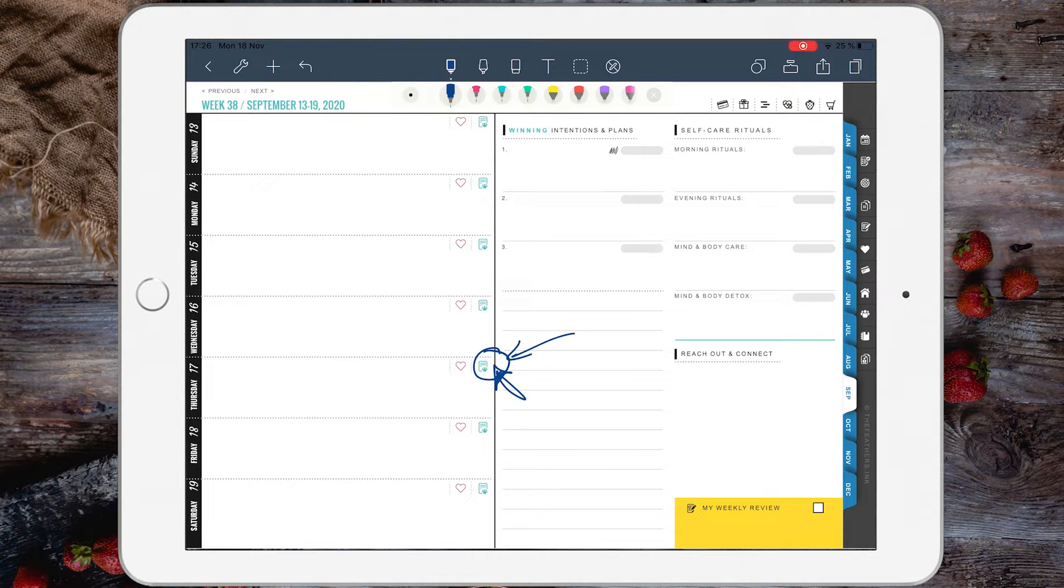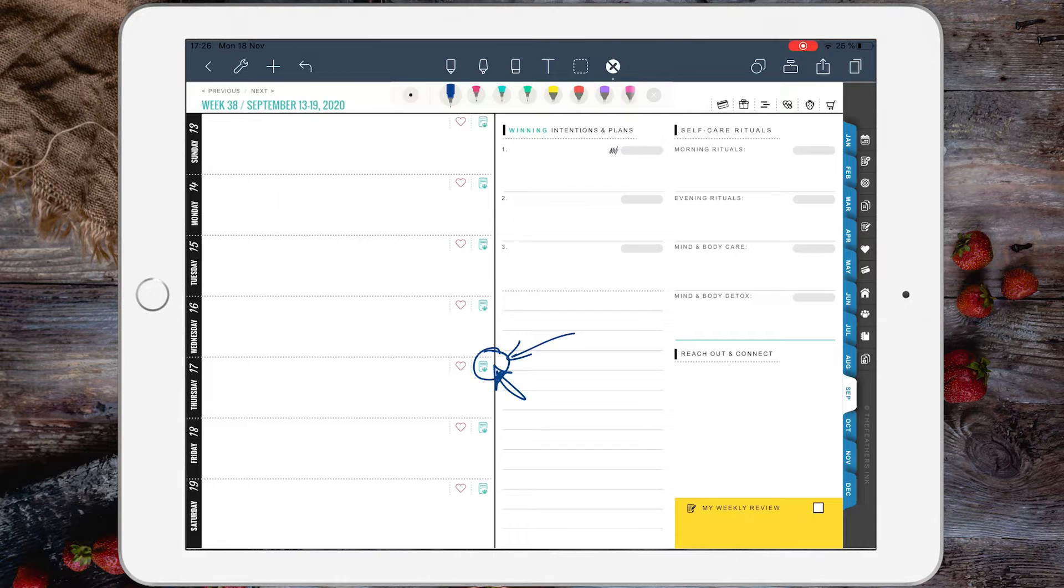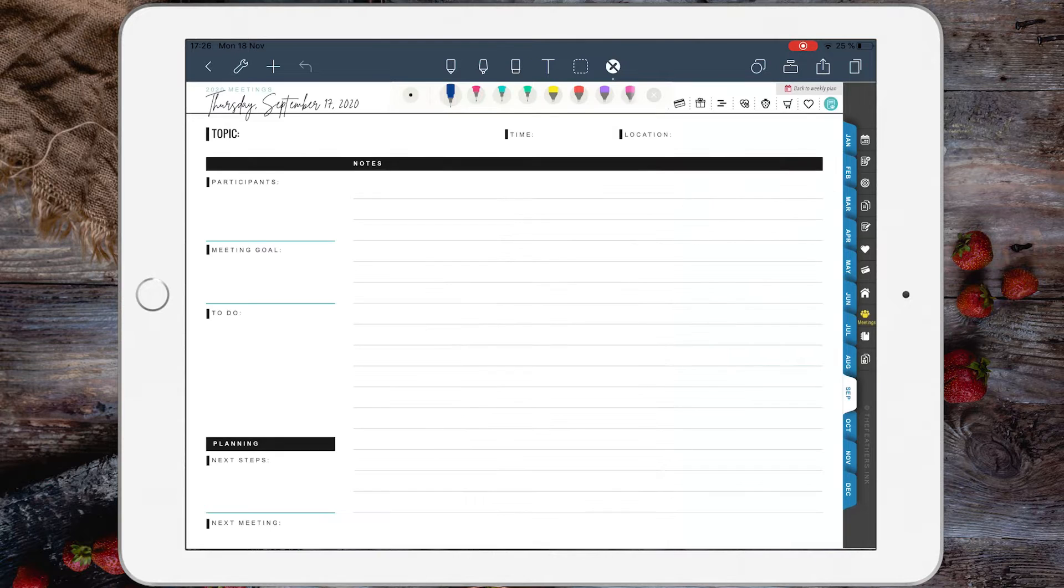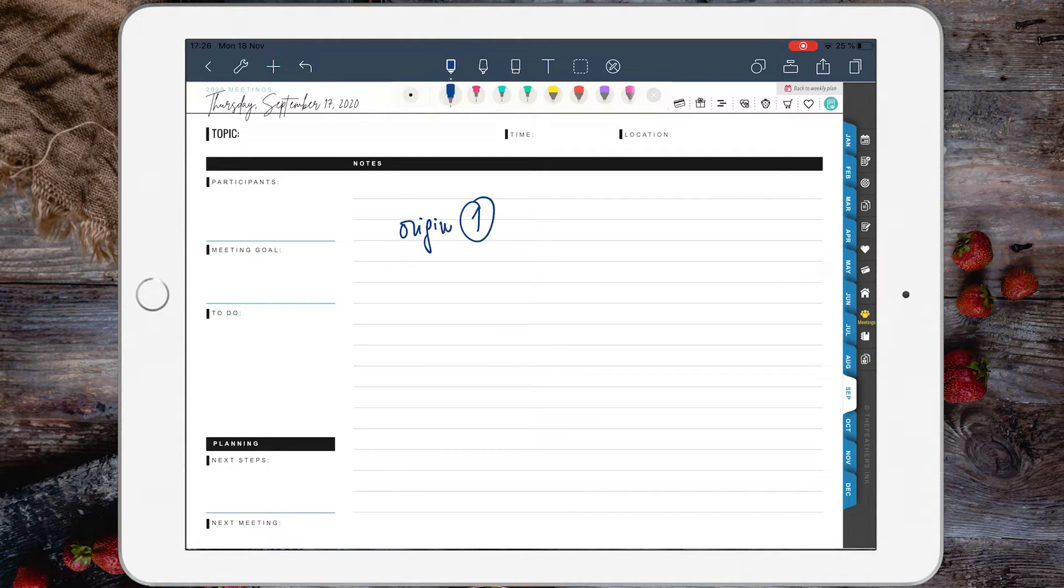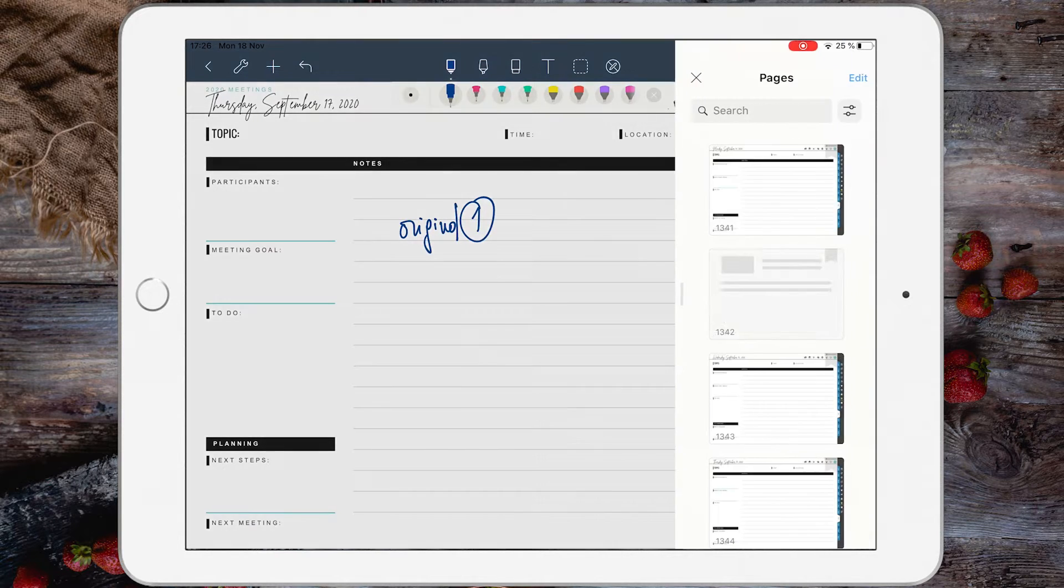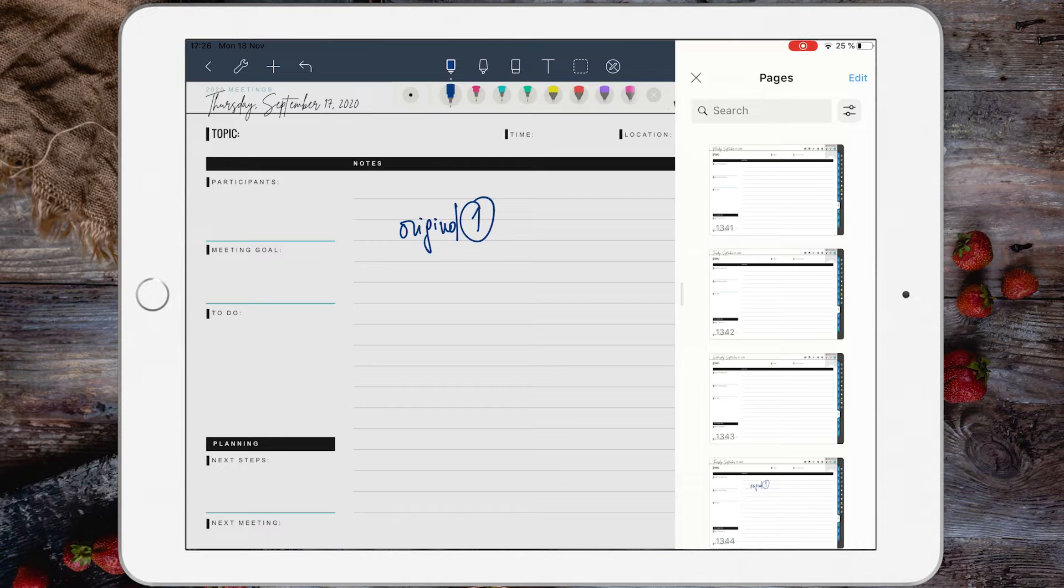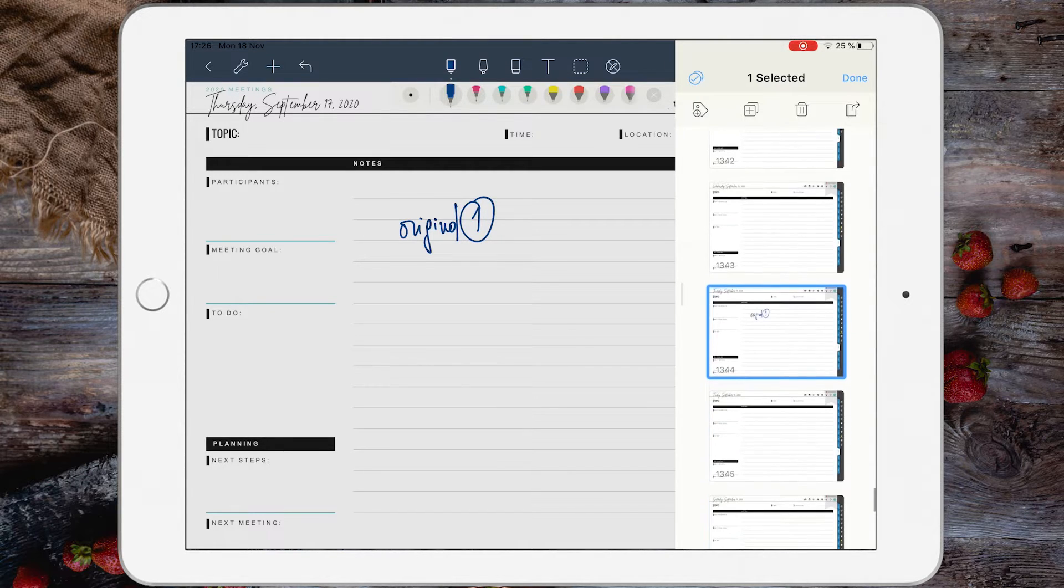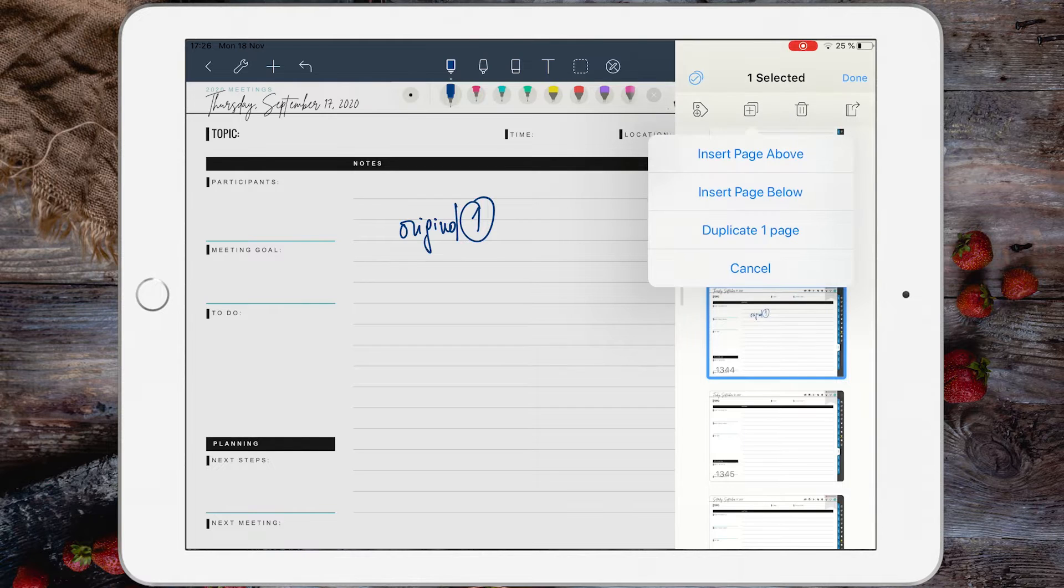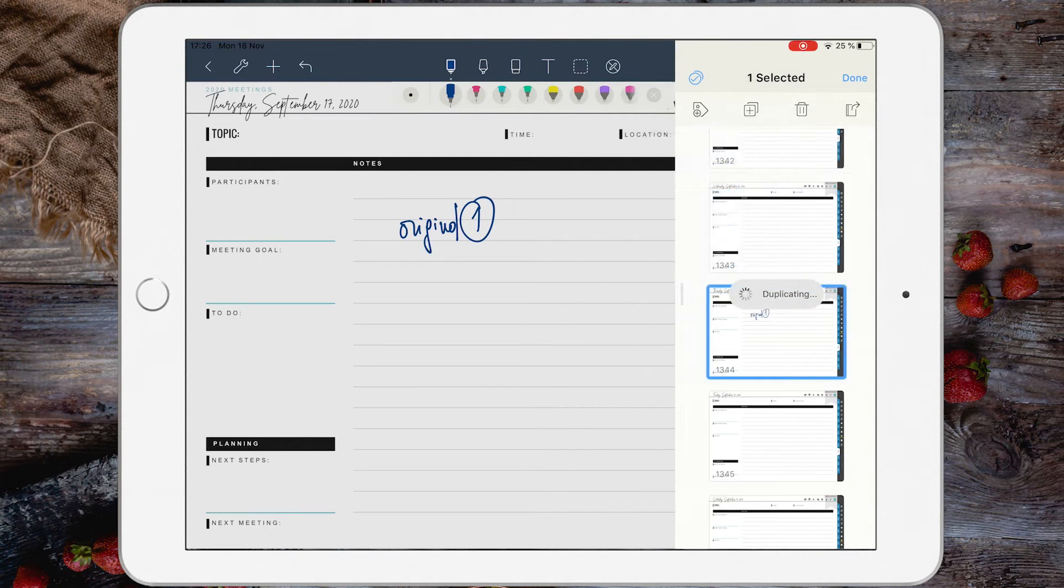Let's go to a meeting page and duplicate the page. So this is the meeting page number one, original. Let's go to Pages, Edit, tap the page, tap Plus, and Duplicate one page.